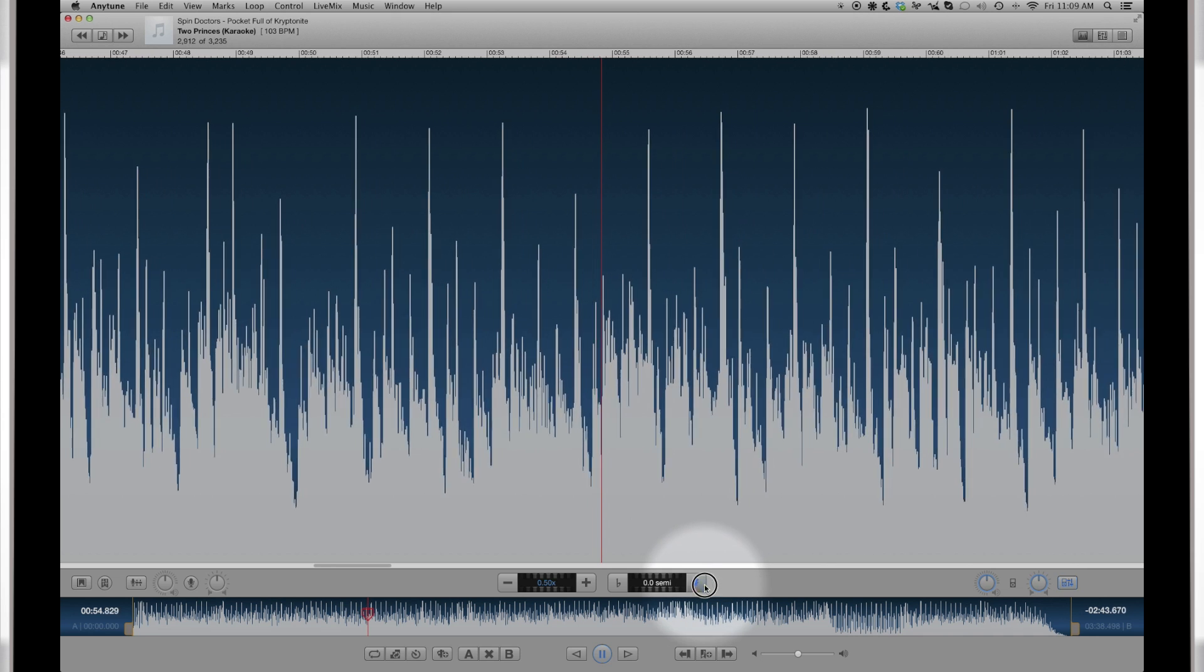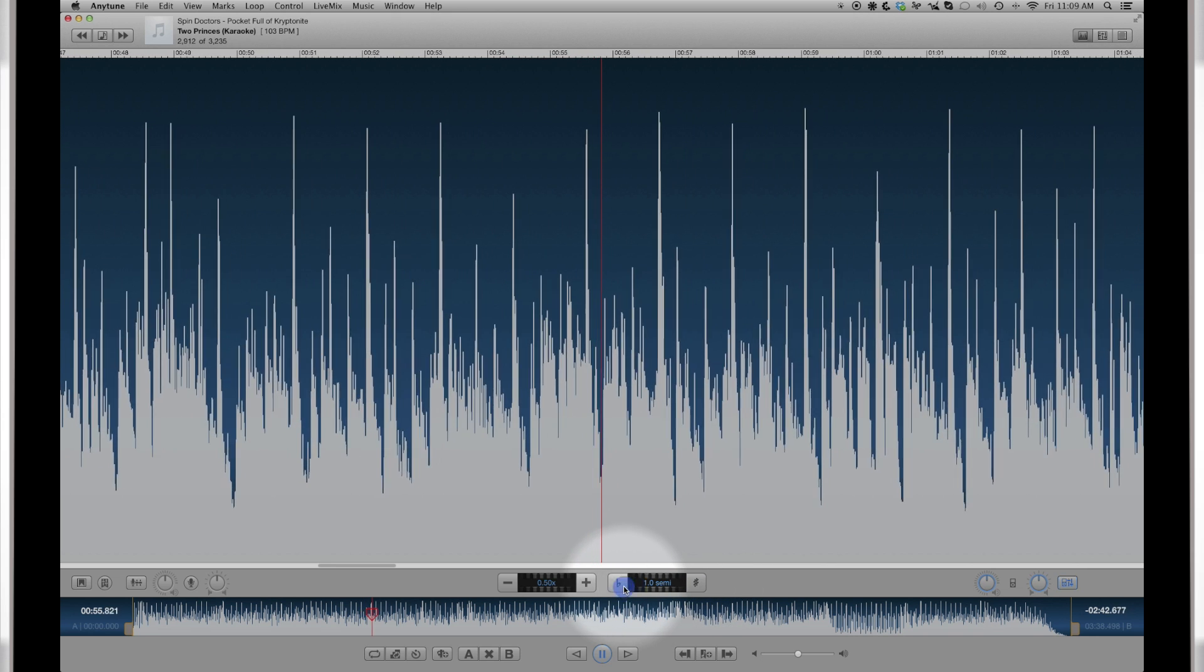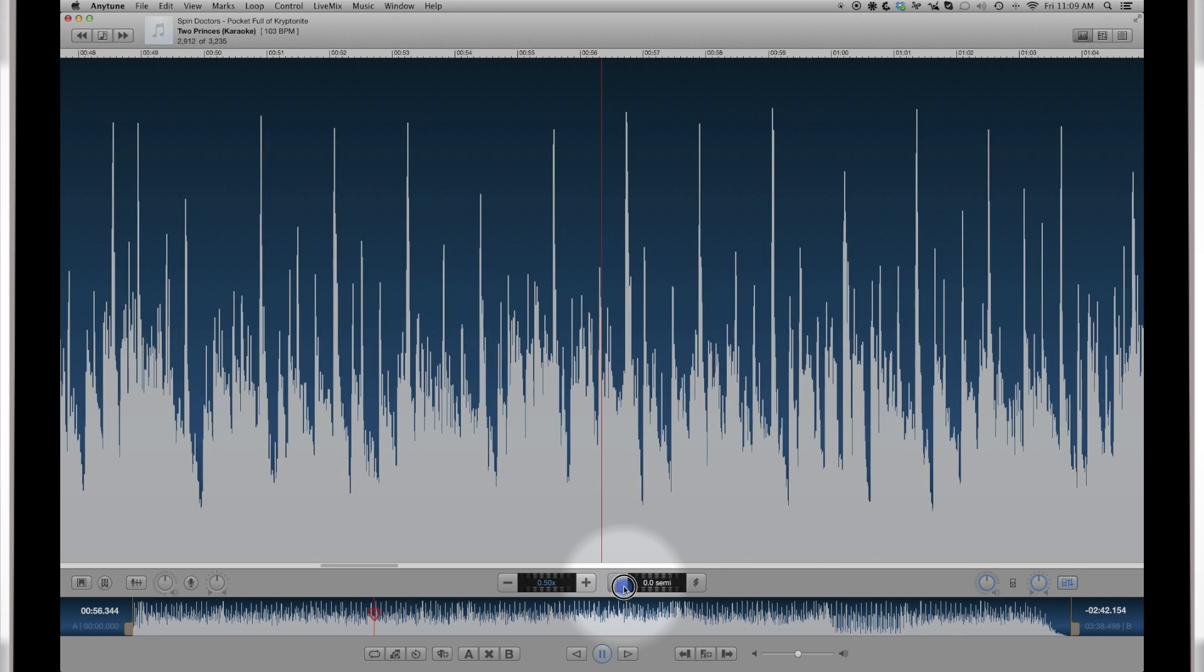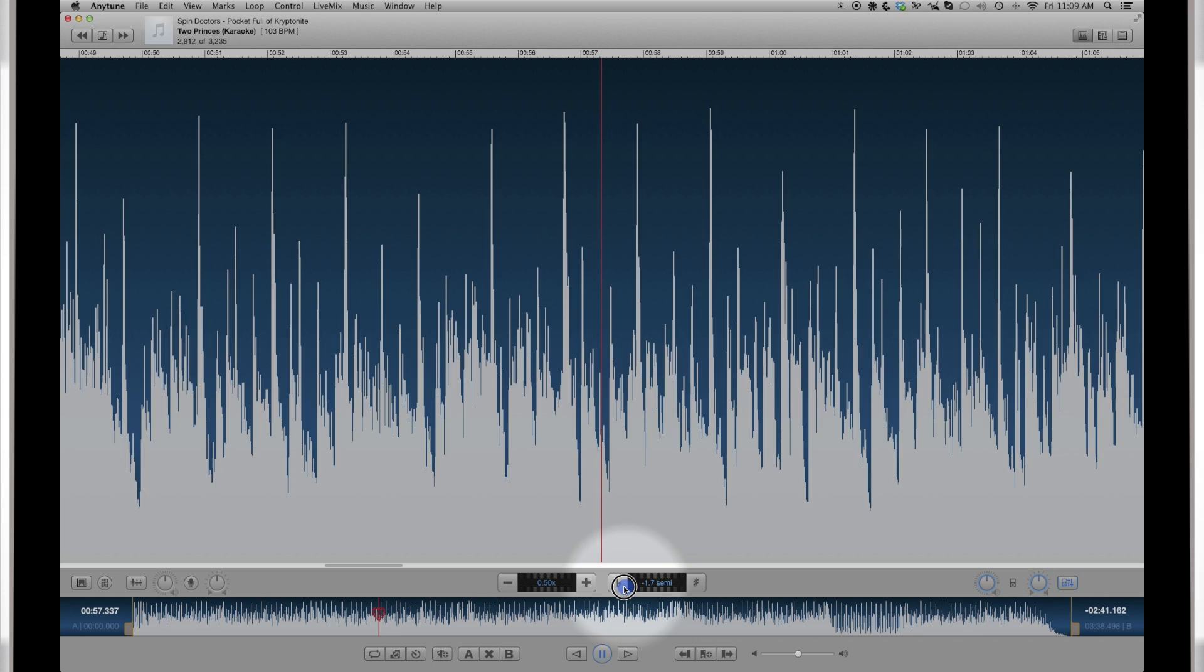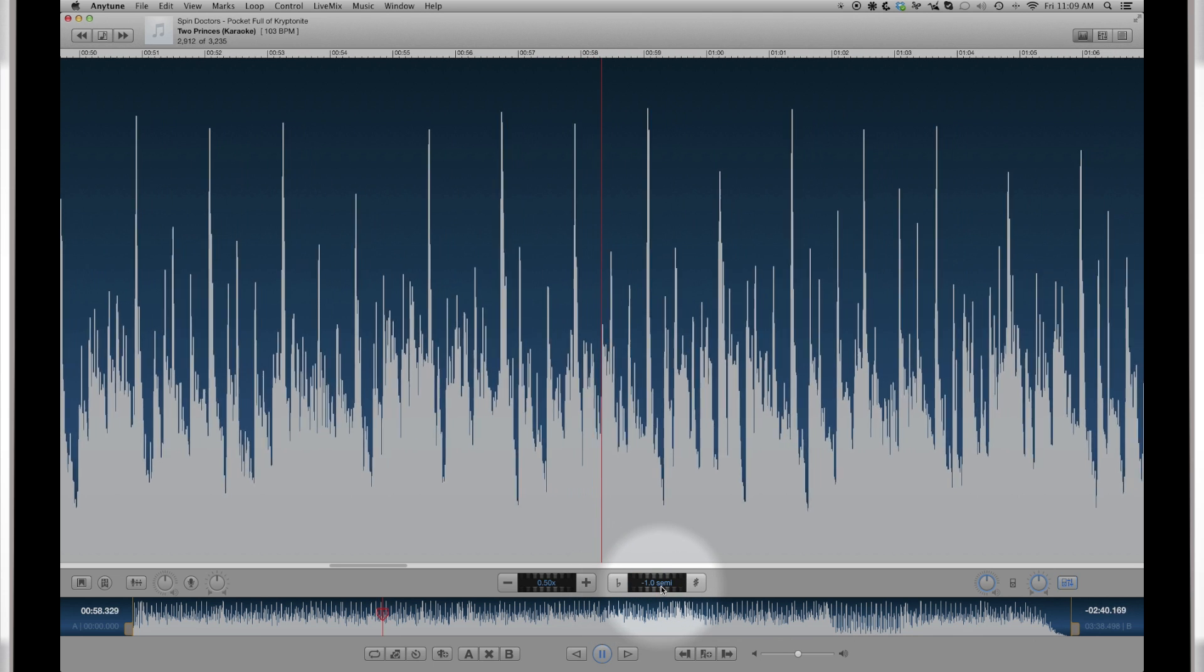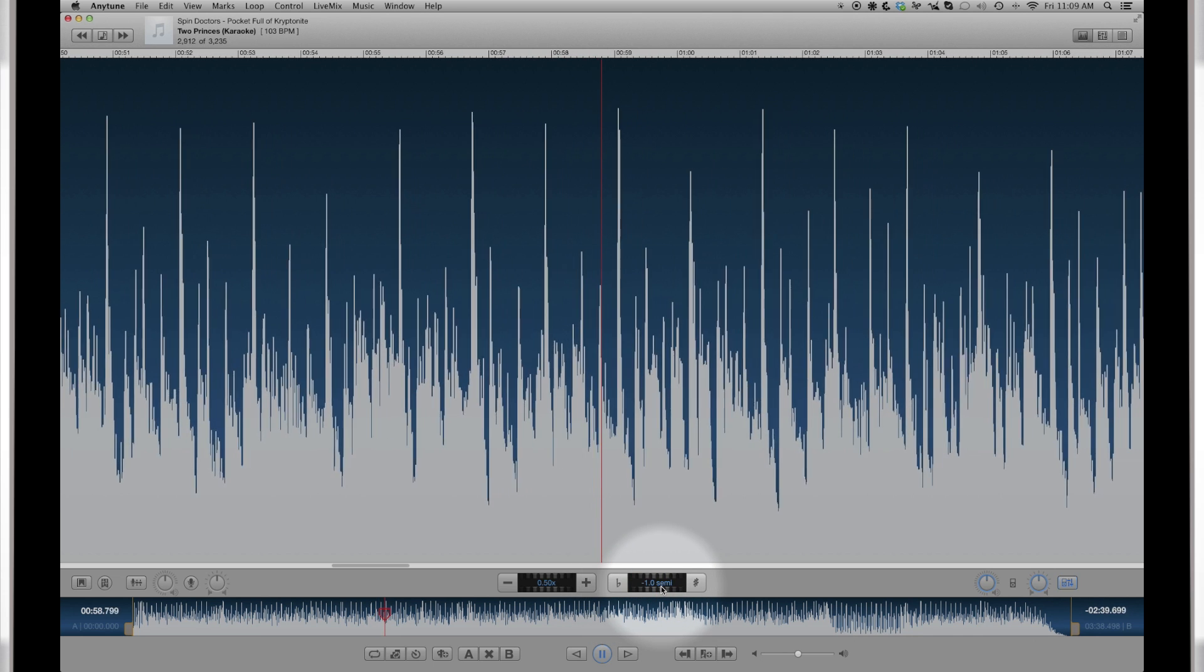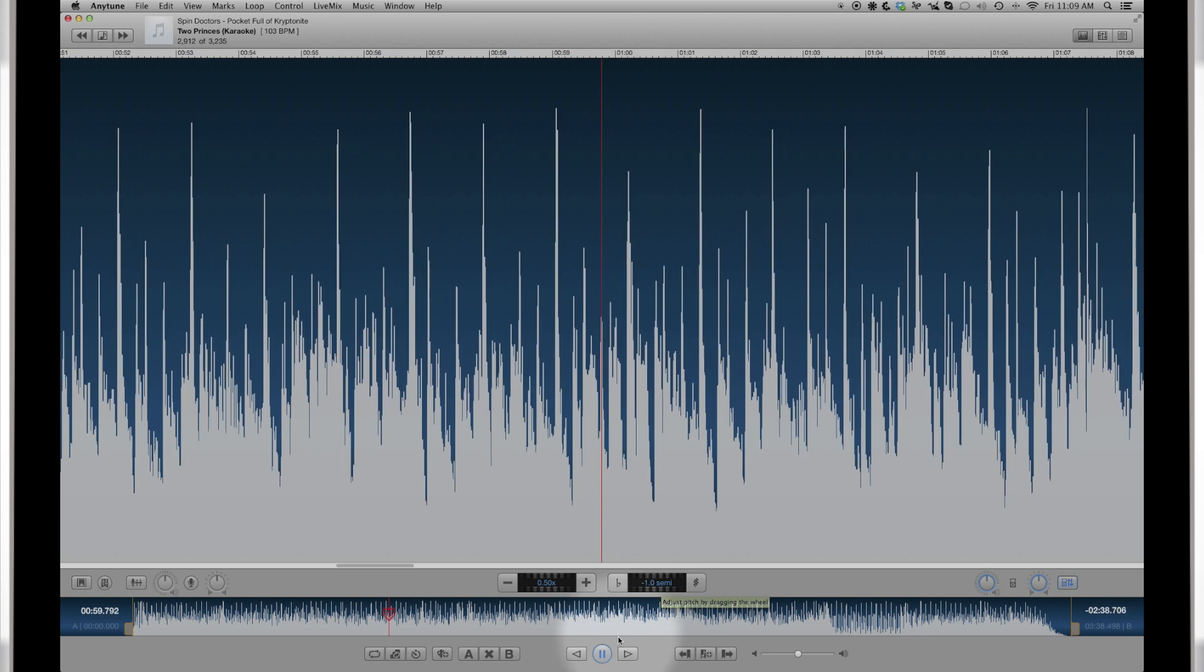The pitch control works the same way. The plus and minus increment the pitch by a semitone. Drag the slider for a finer adjustment. These values will be remembered the next time you play the song.